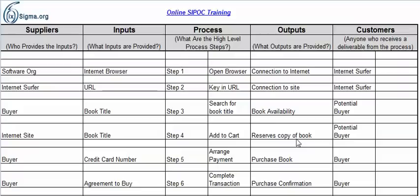Some sites show the number of copies still available; other sites give you a time limit to complete the purchase before the transaction is no longer valid. So reserving a copy of the book — let's assume that is the output, and the customer is again the potential buyer. Then we arrange payment; the output is a purchased book, and now I'm a buyer, so that's the customer. The last step is the completed transaction, so the output is a purchase order confirmation, and that's the buyer as well.